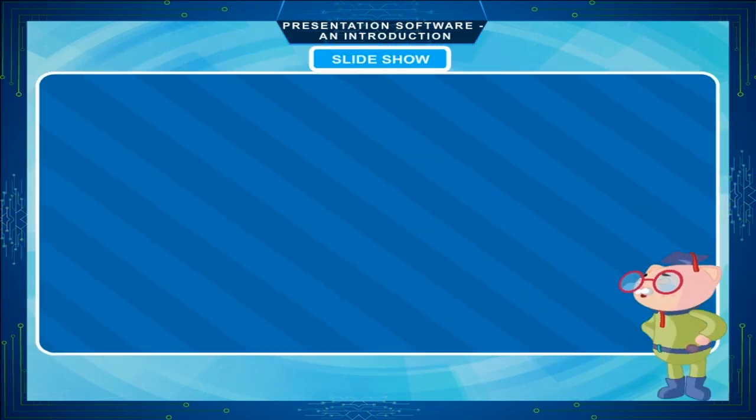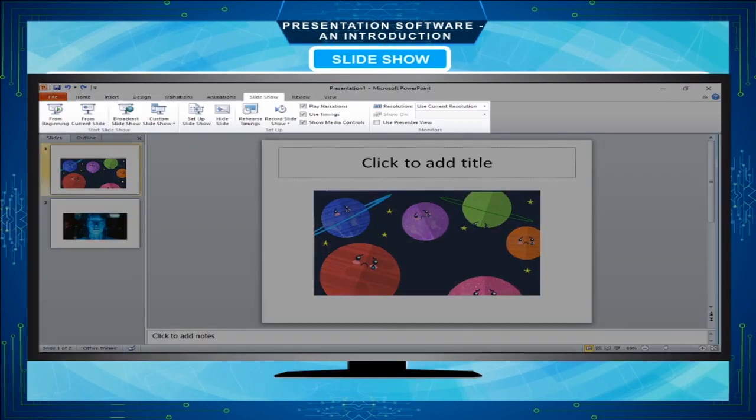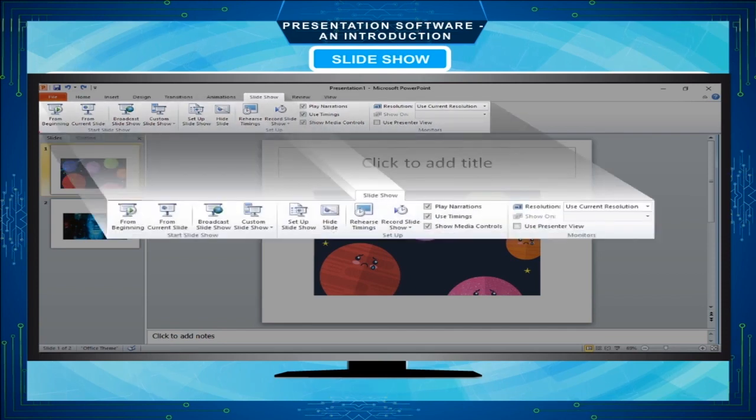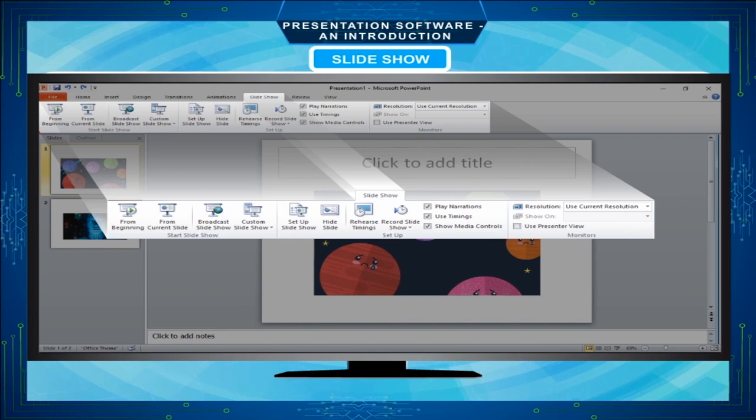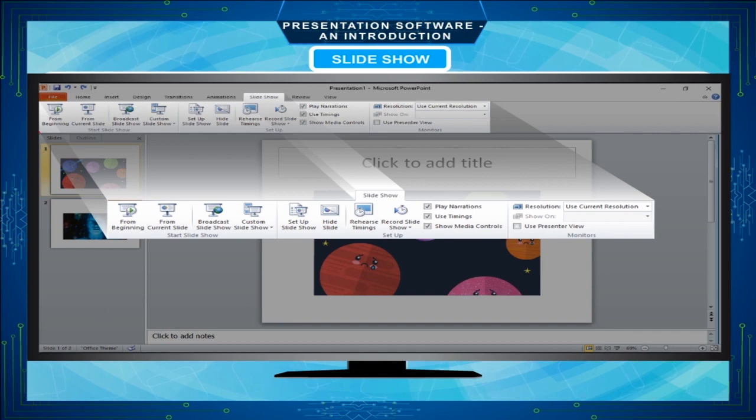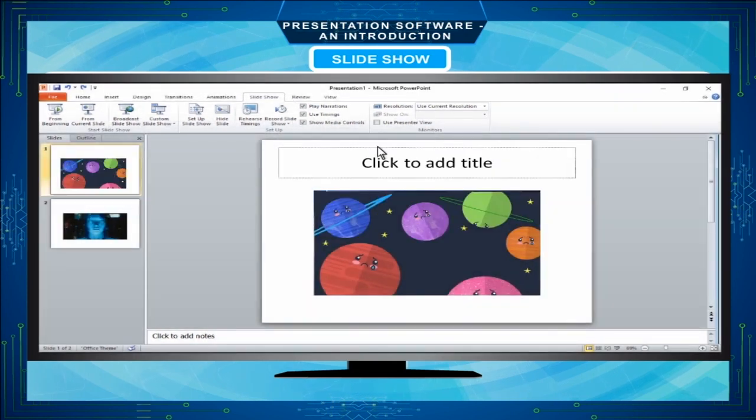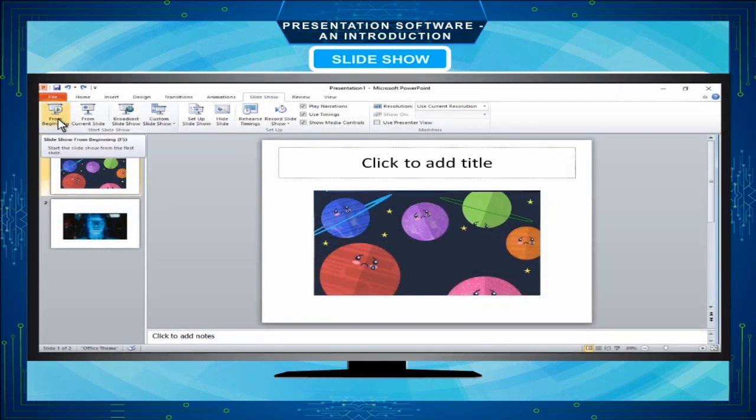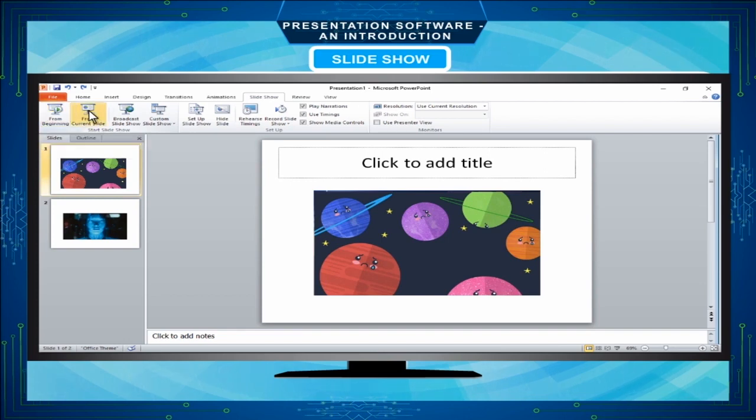Slideshow: Slideshow can be very useful tool for teaching, sharing and learning. MS PowerPoint gives you the option to present the series of slides into the slideshow. Select slideshow from beginning or from current slide option.